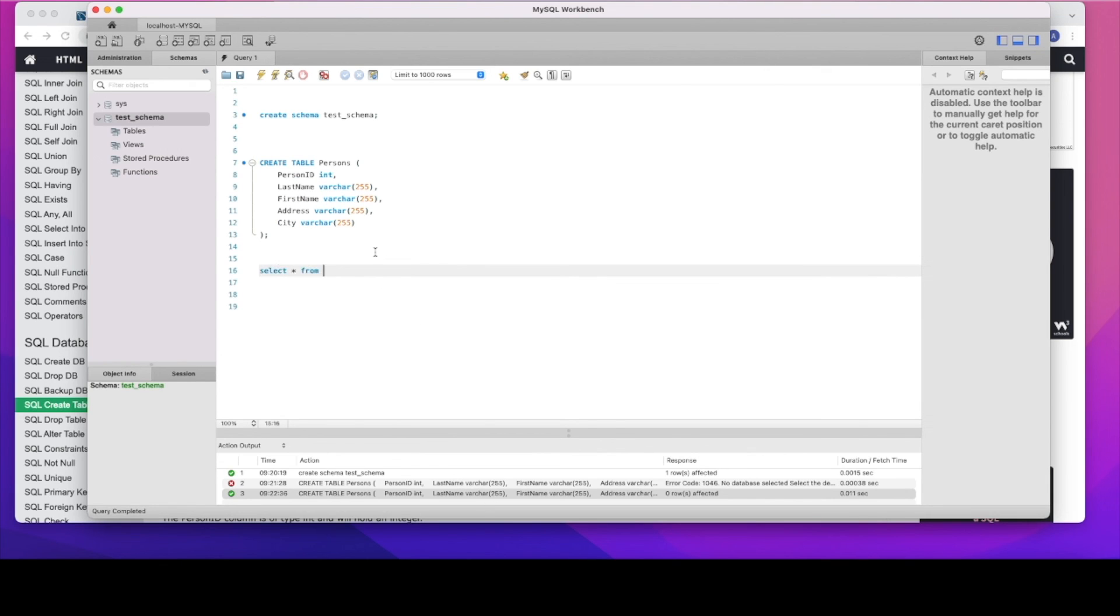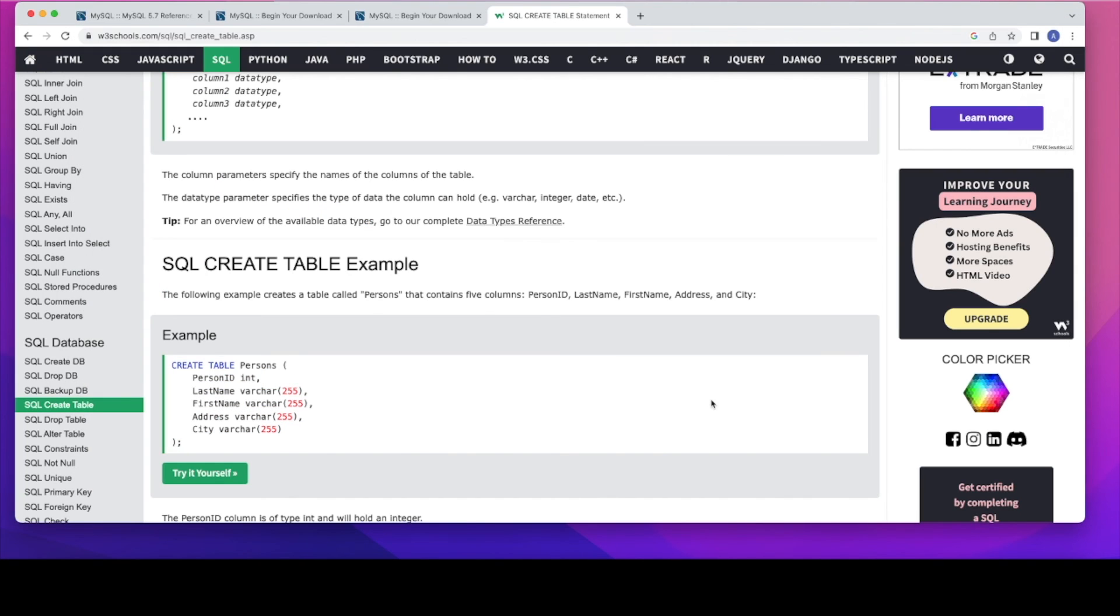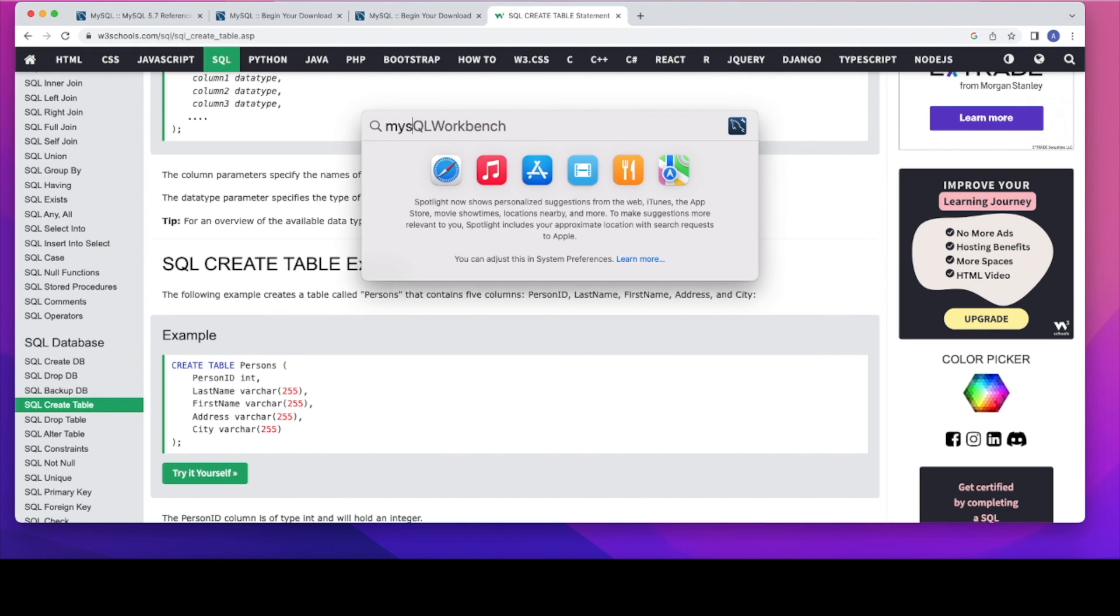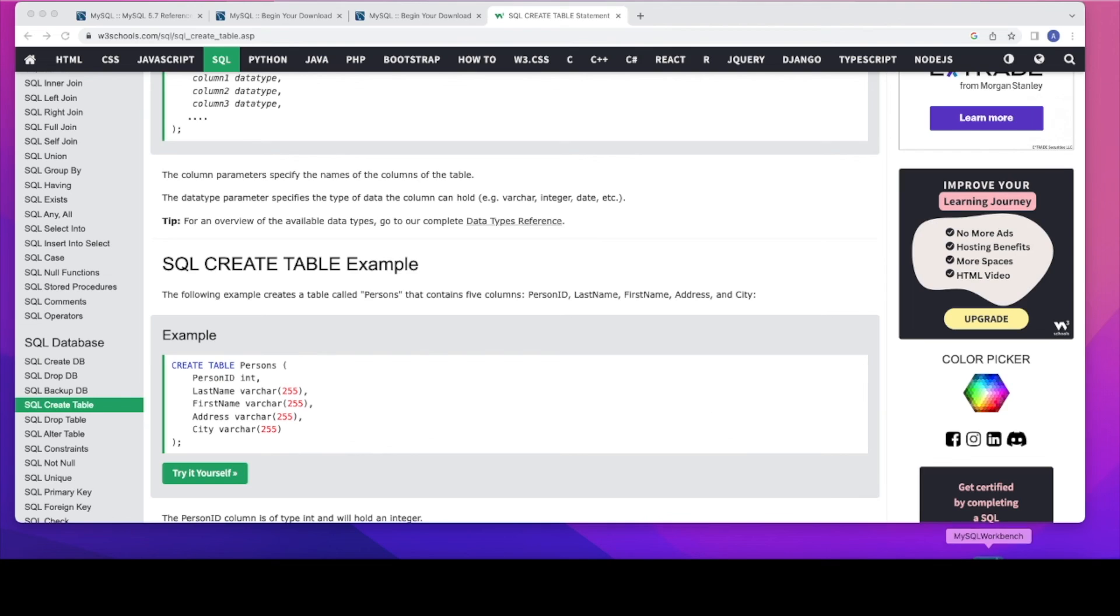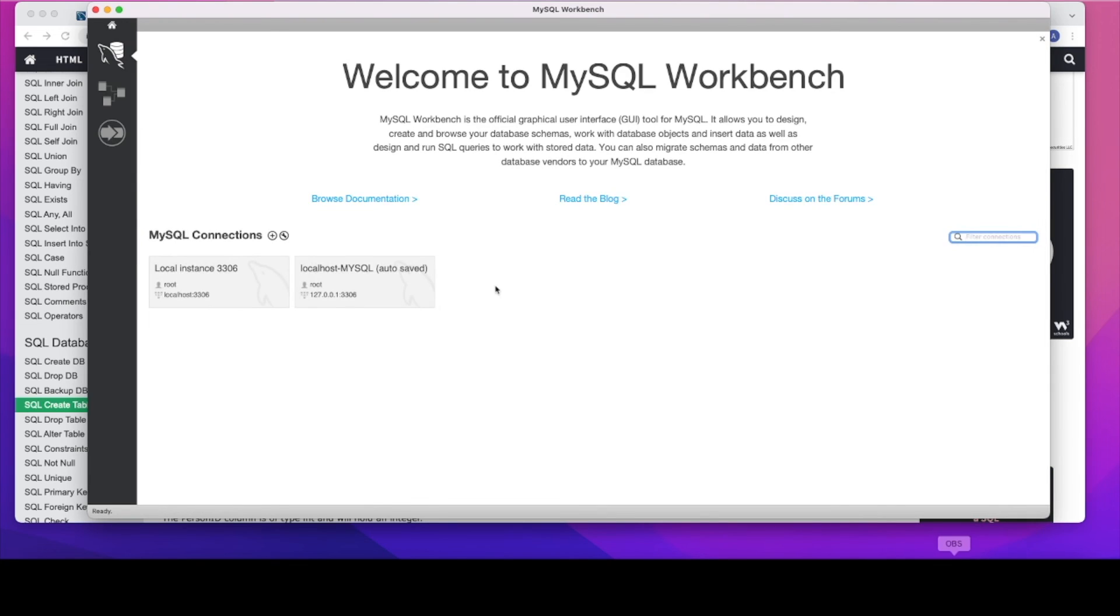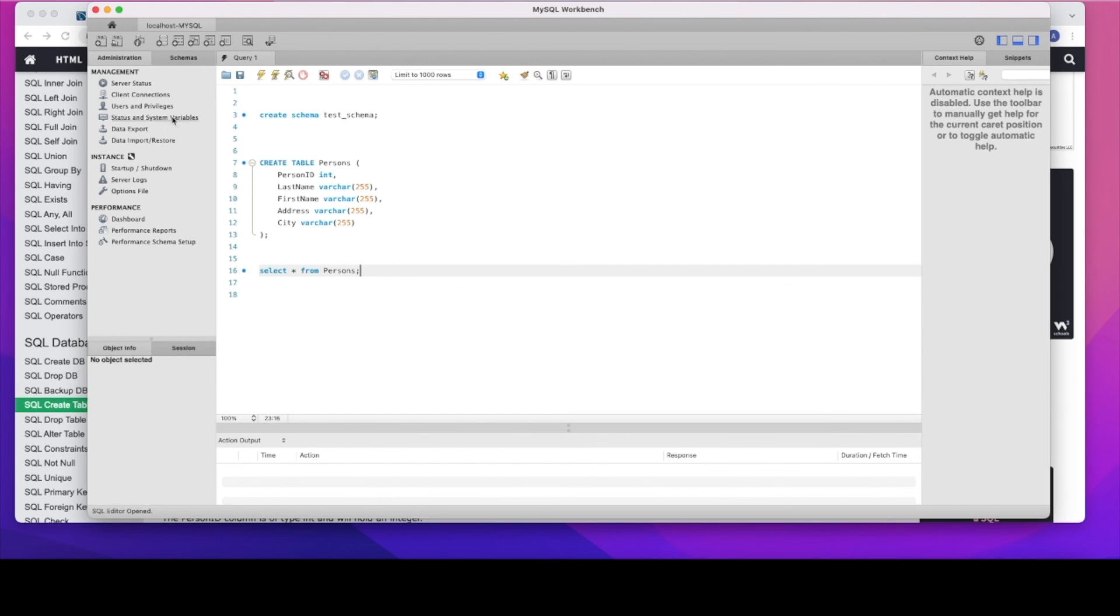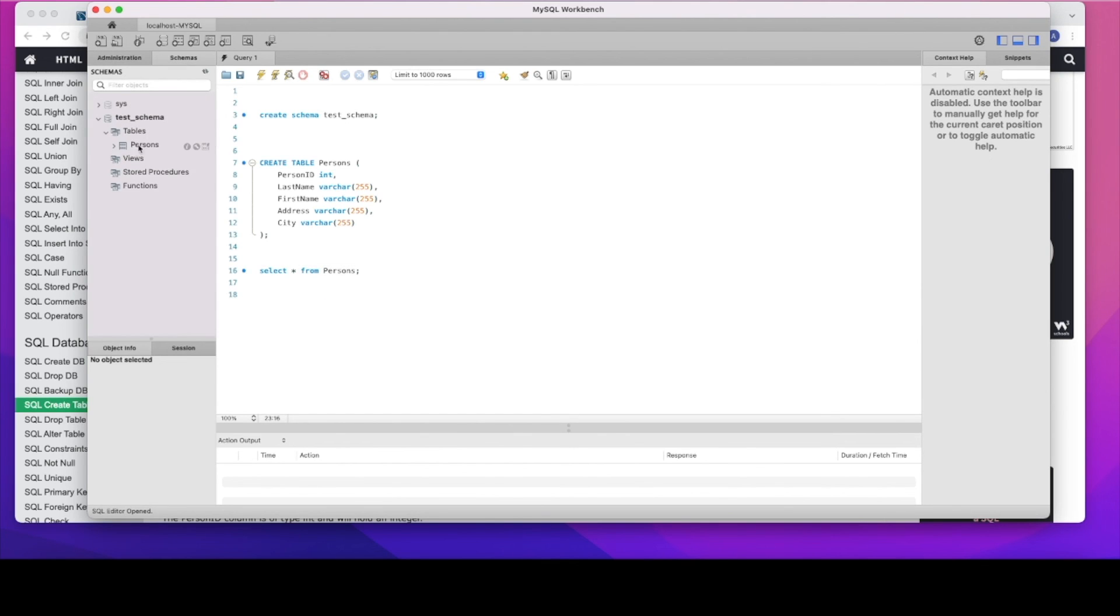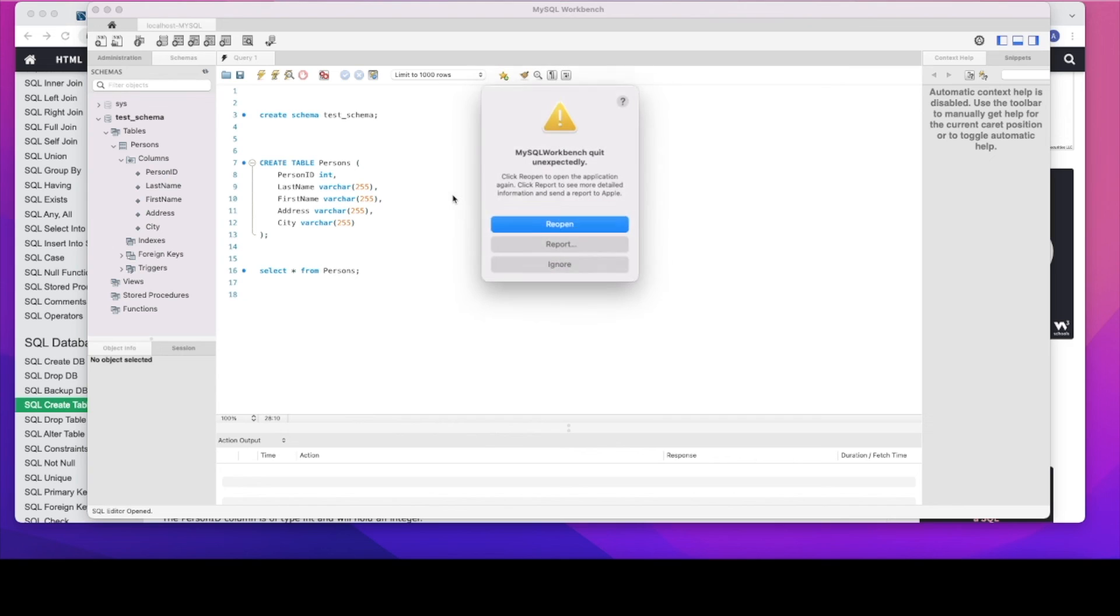If you want, you can just run some queries to see. Select star from persons. So I think I accidentally exited the workbench. Let's open that again. Select star from persons. And then you can see the table is already created up here. That's the way you use the MySQL workbench.